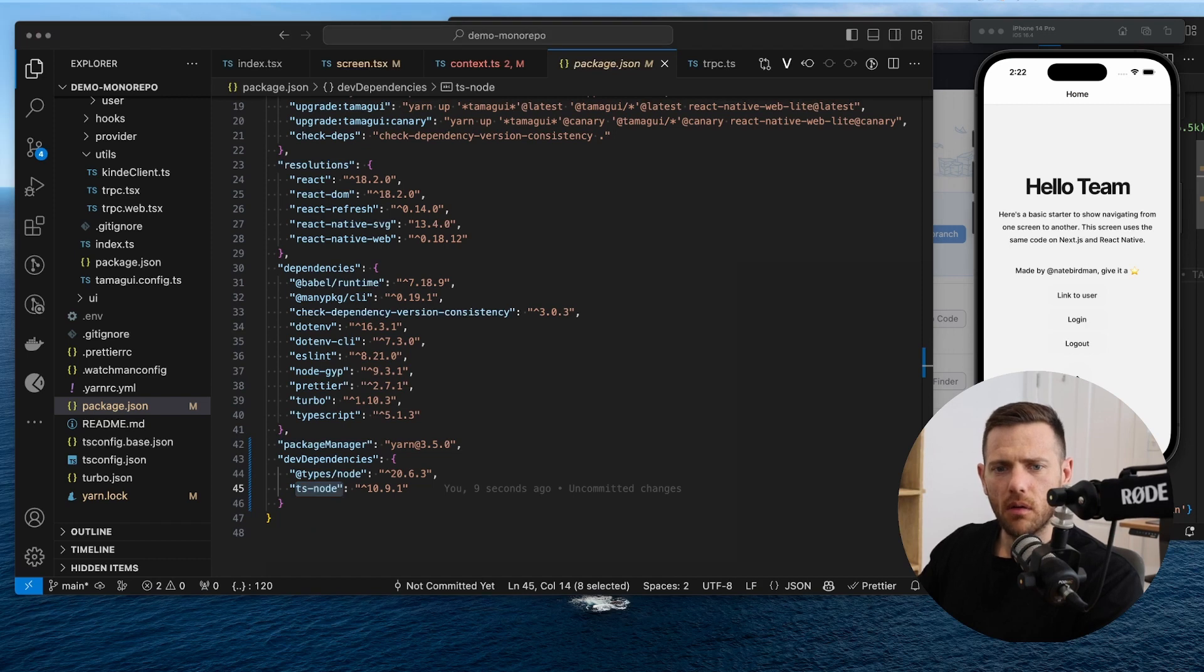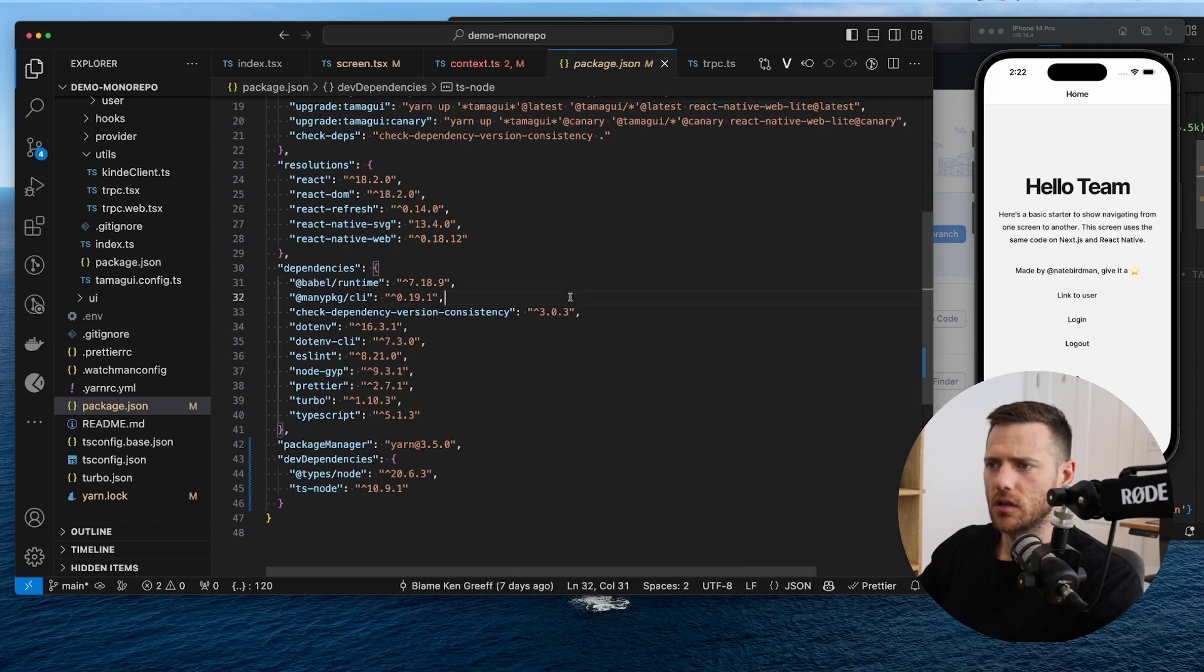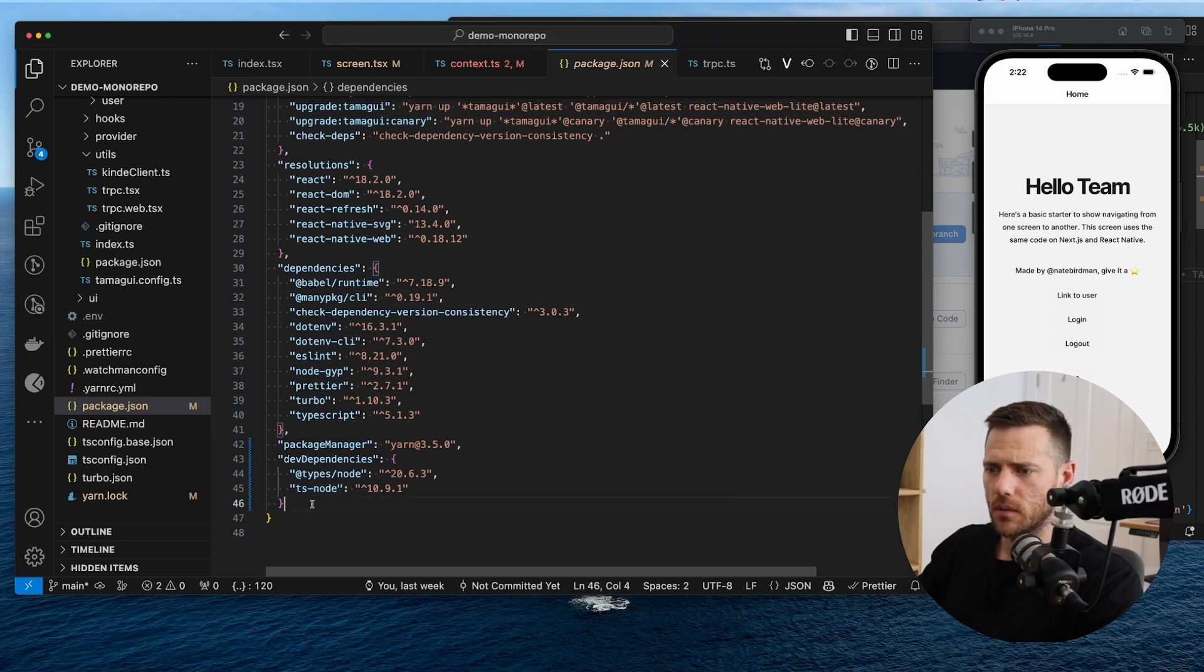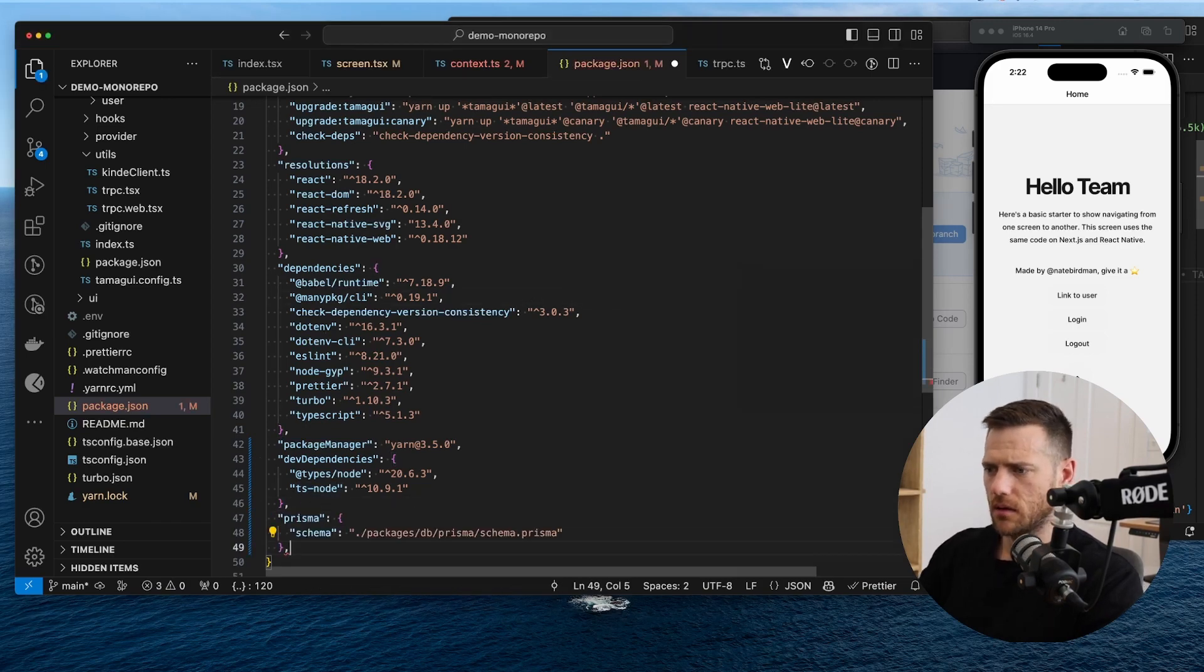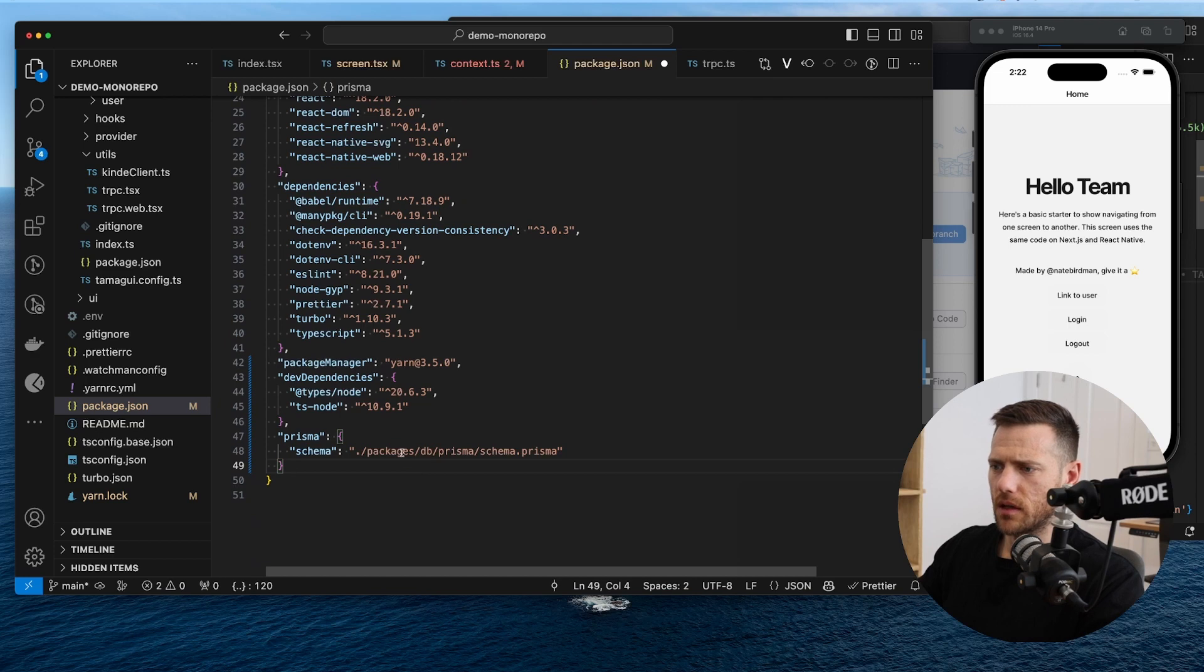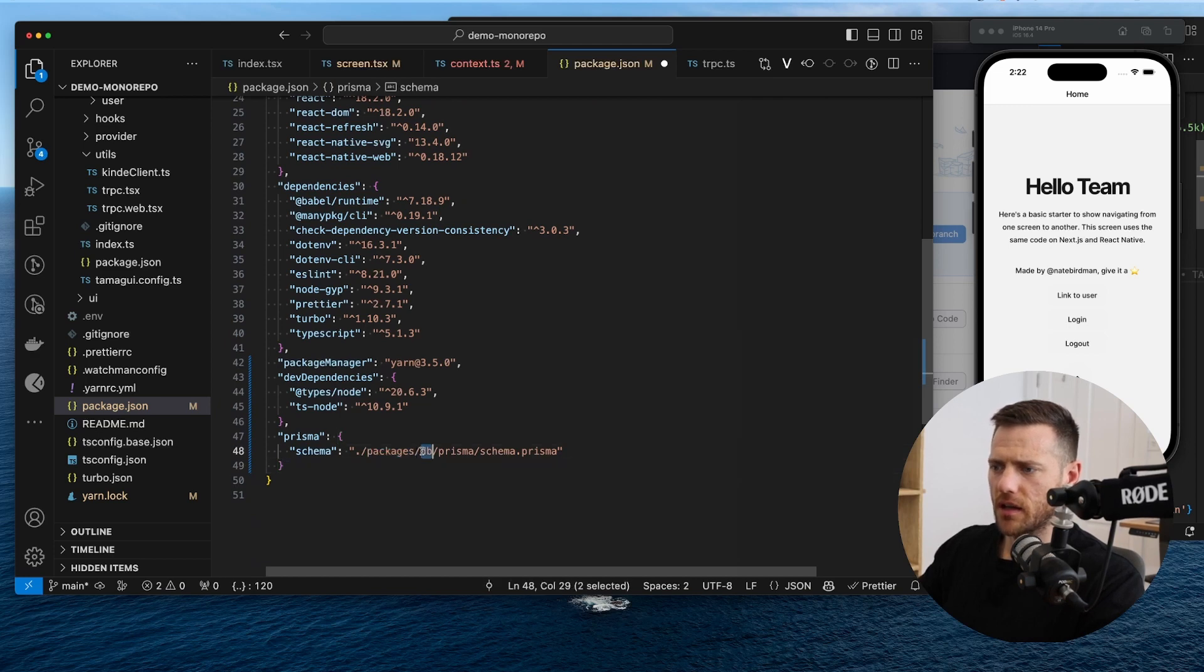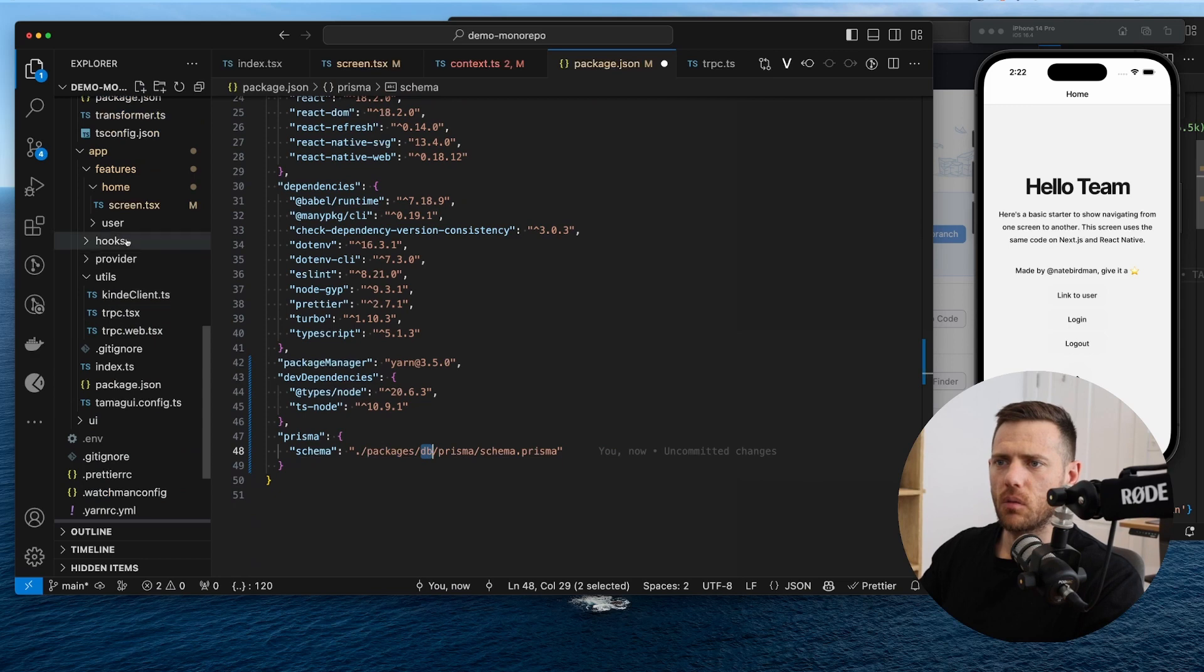All right, so now what we're going to do is we're going to add the Prisma schema location. So I'm just going to add that in here, all right? Just to tell Prisma where it's located. So you can see we're going to the packages DB Prisma schema.